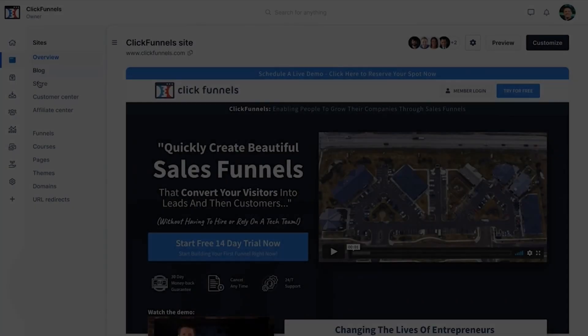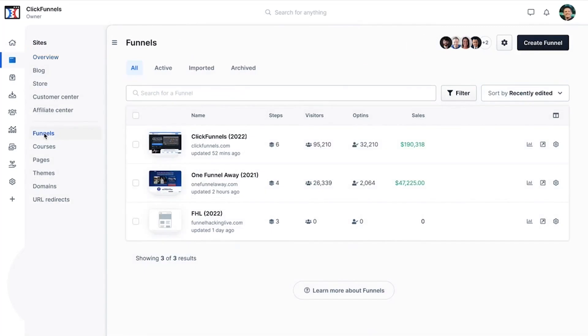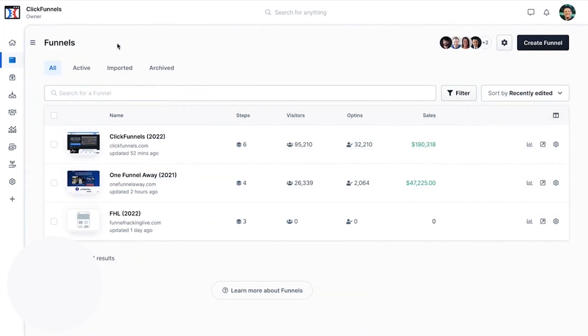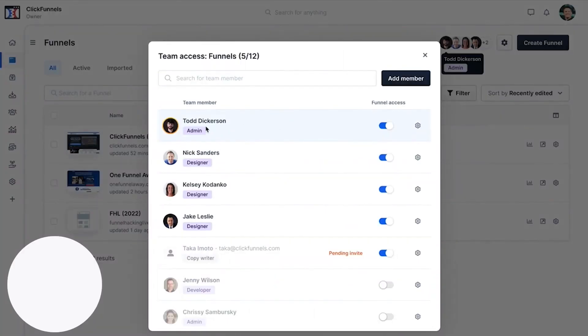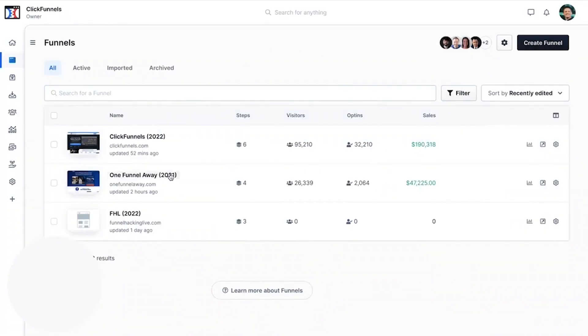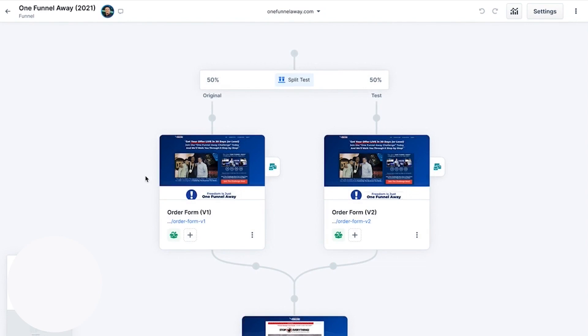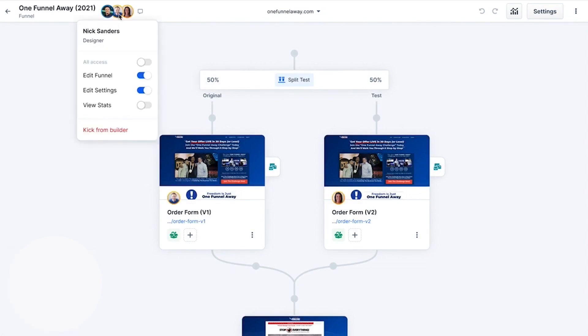Number 4. ClickFunnels 2.0. ClickFunnels 2.0 is the upgraded version of the well-known platform ClickFunnels, which is widely used for building sales funnels. Now, ClickFunnels 2.0 is not just a sales funnel builder, it's a complete sales automation platform. It includes features such as funnel hubs, blog builders, visual automation builders, team collaboration tools, CRM, real-time analytics, and AI automation.